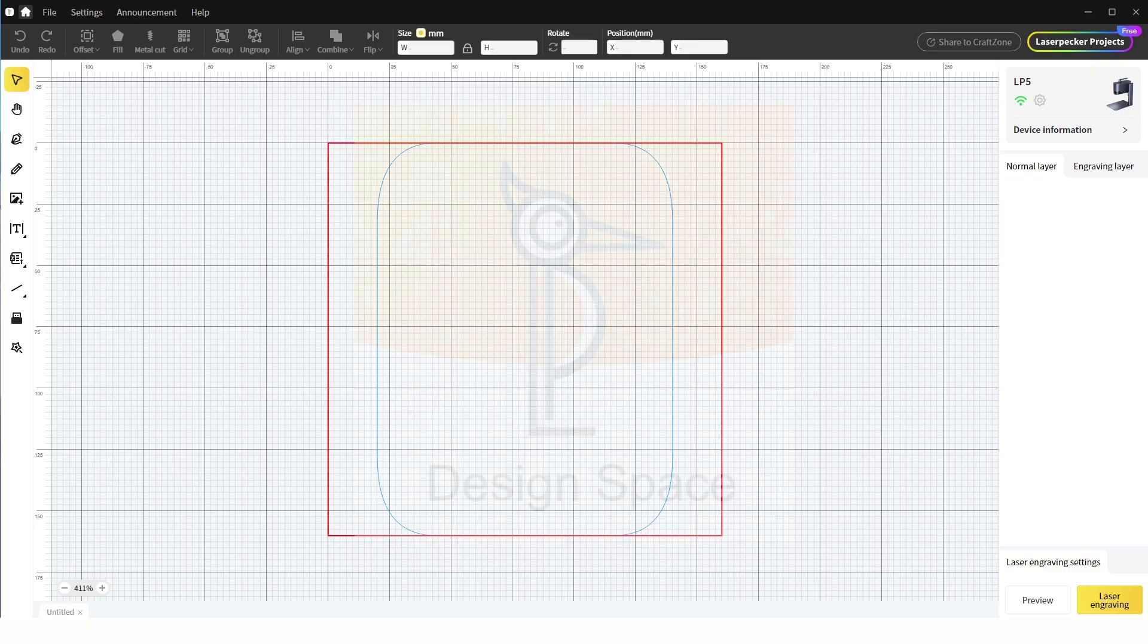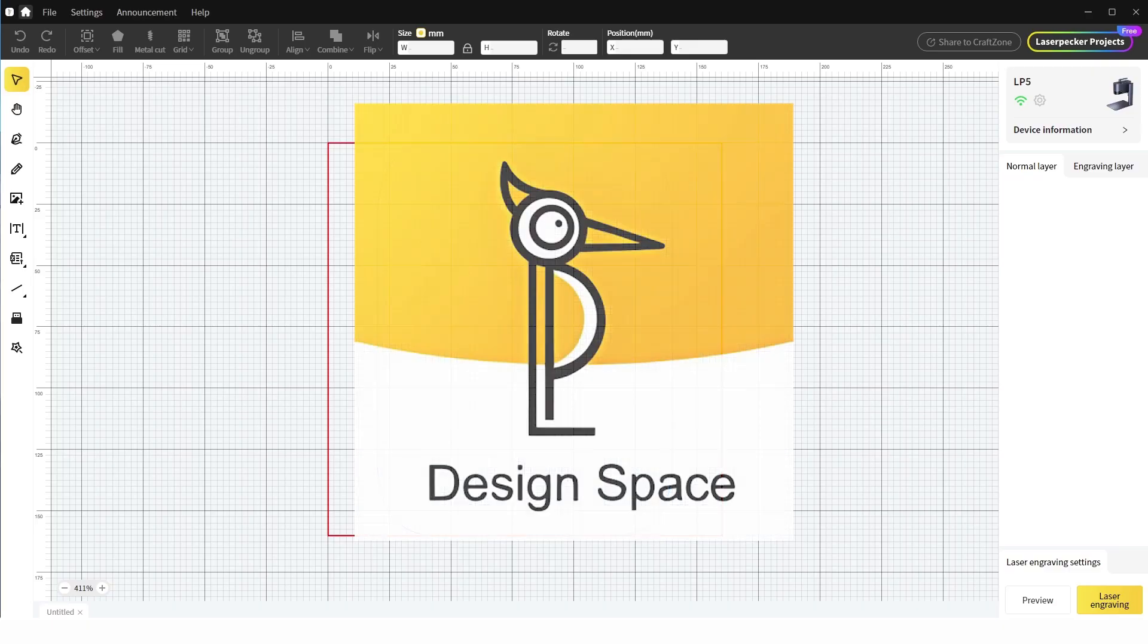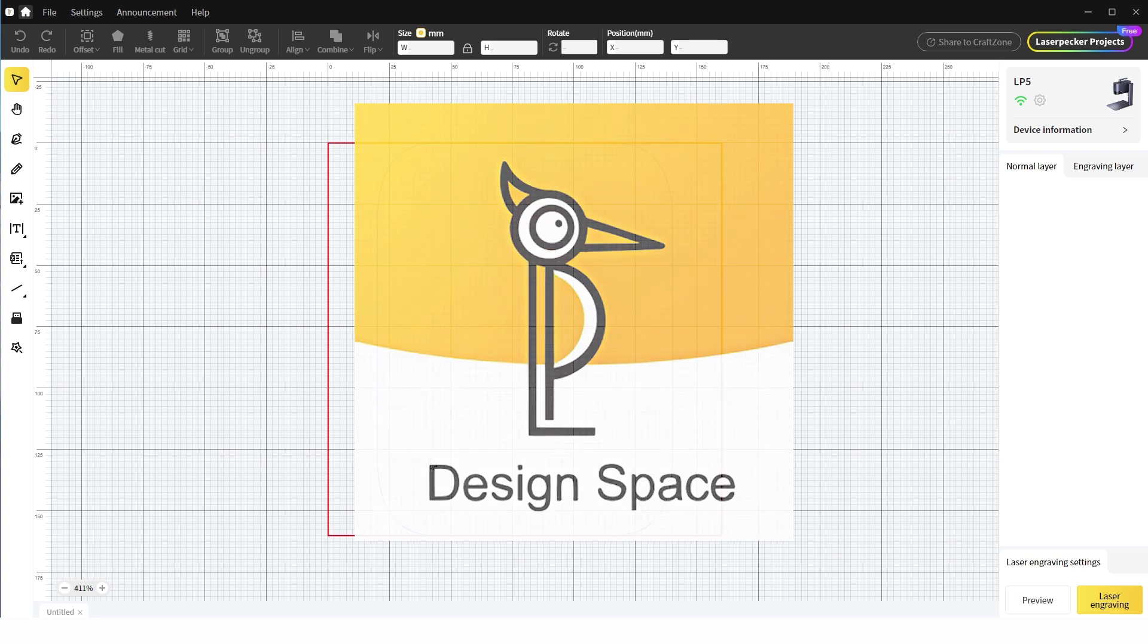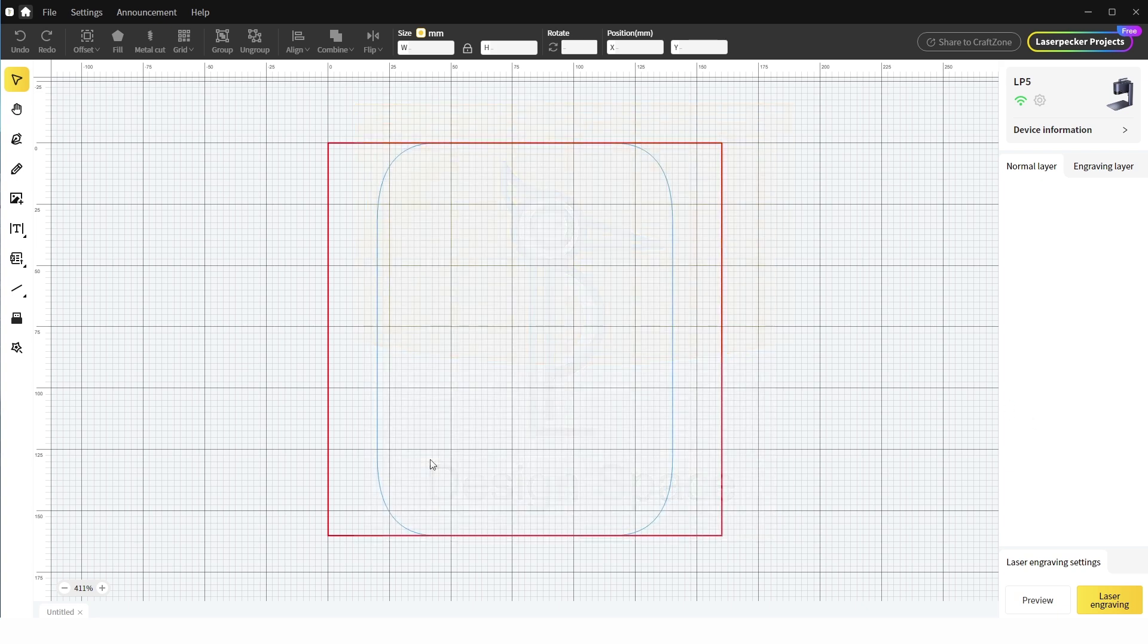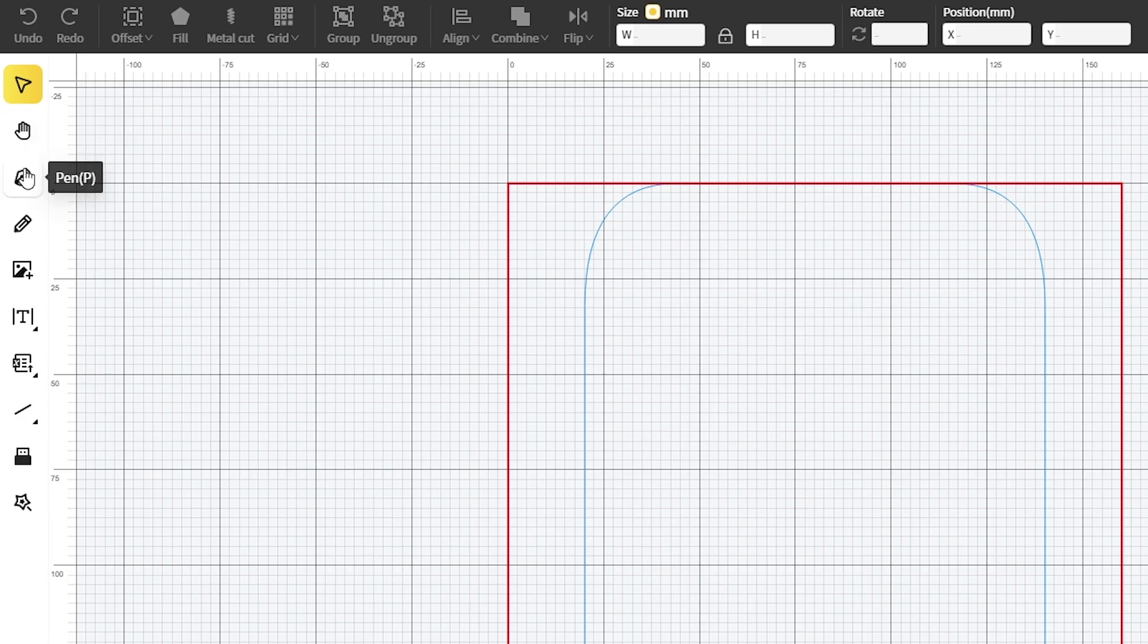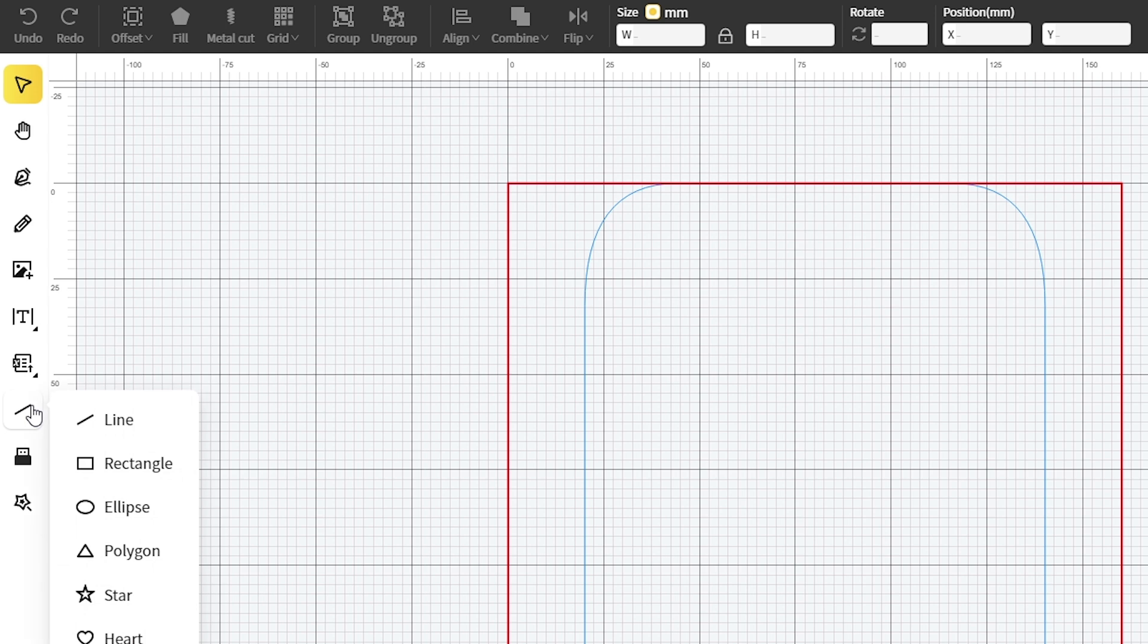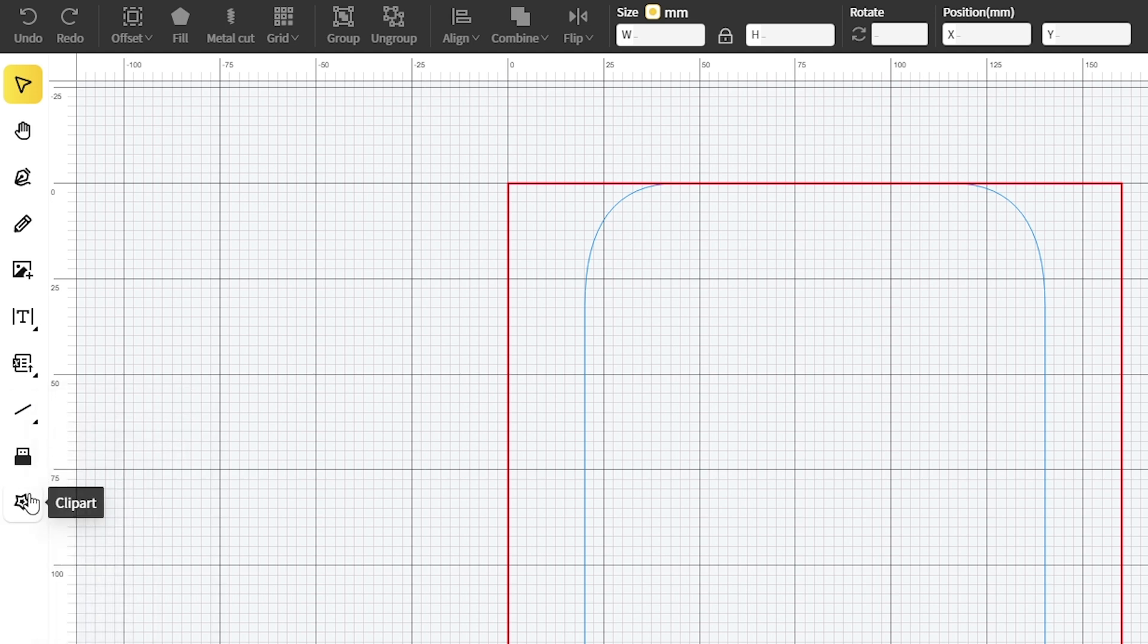Back in the software, the laser pecker design space is easy to use with a basic, user-friendly layout. On the left, we can use the tools to draw, import an image, add text, create QR codes or barcodes, create shapes and insert clip art.